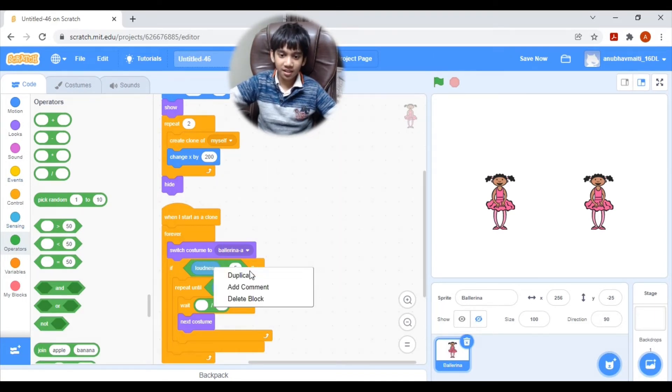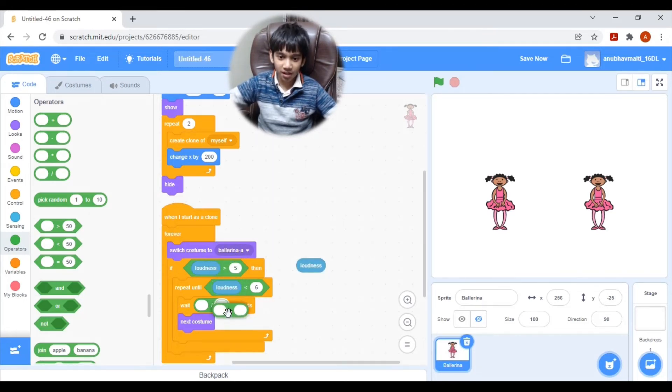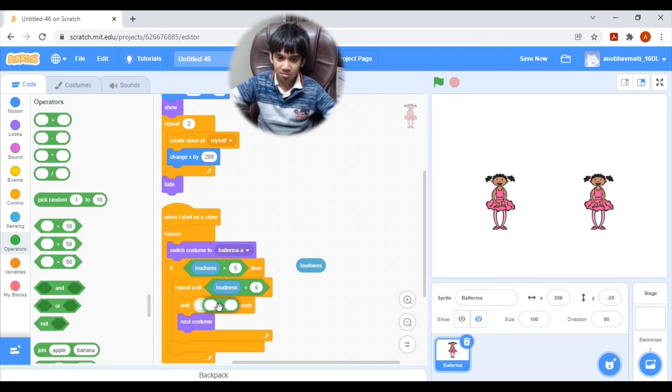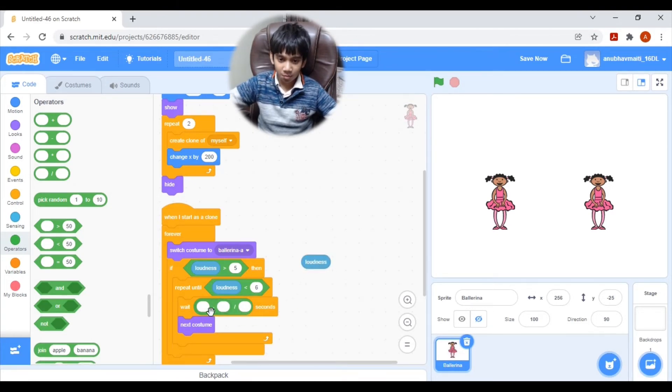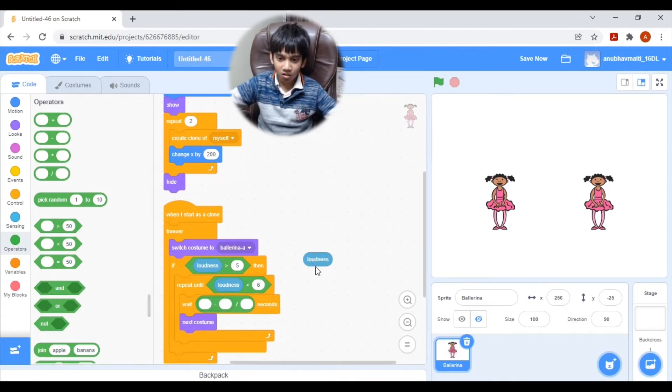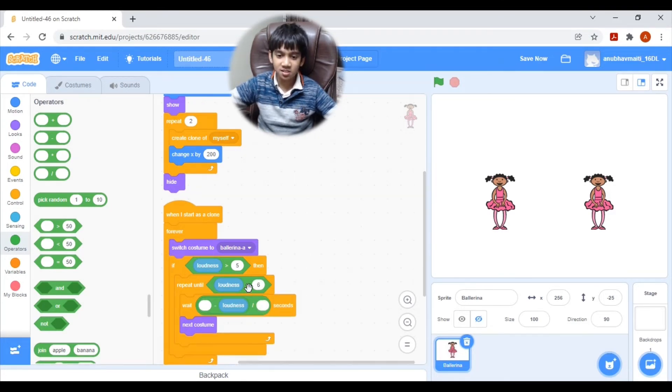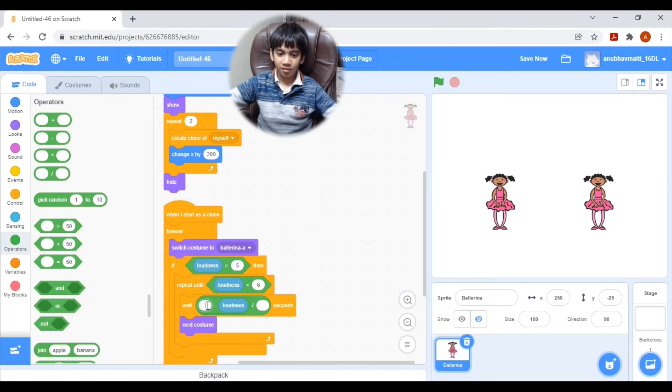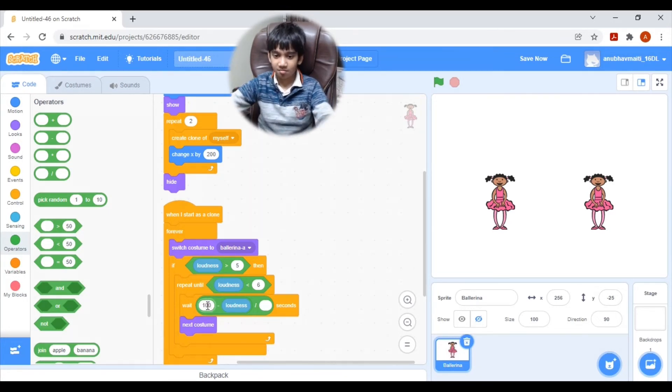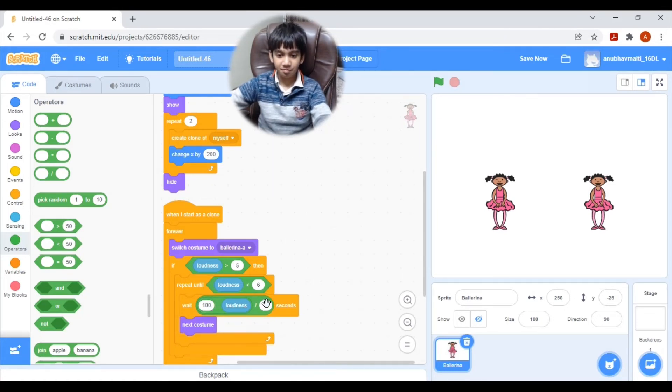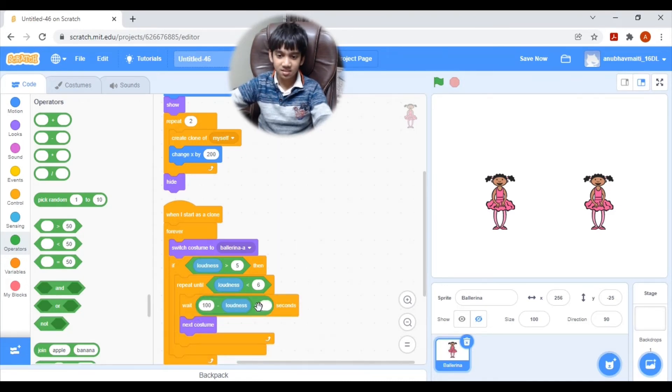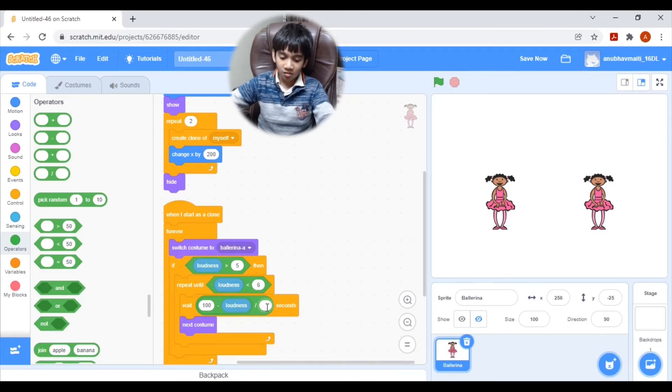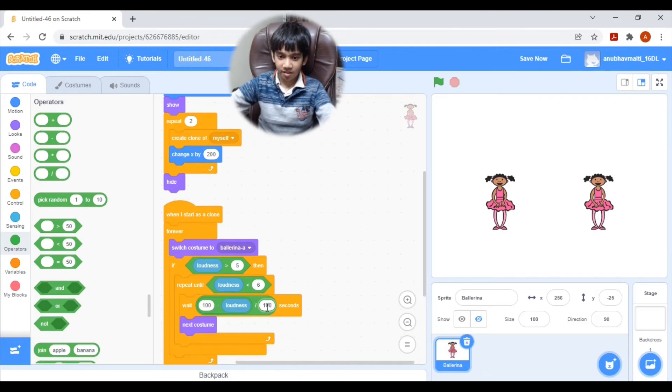Duplicate the loudness block. And bring a minus to the first minus block to the first socket. And pull the loudness to the second socket. And the first socket, we need to type 100. And at the last socket of the division block, we also need to type 100.